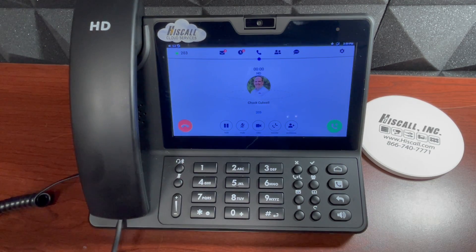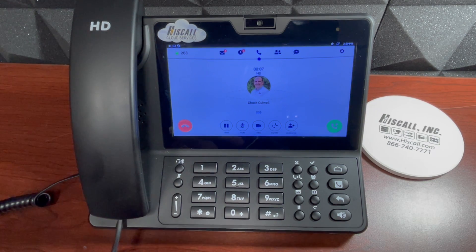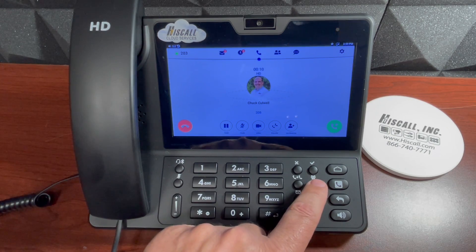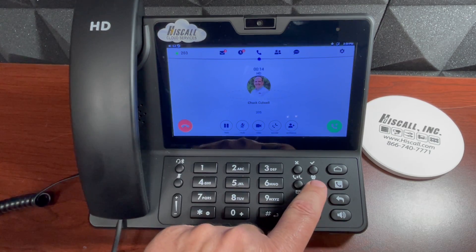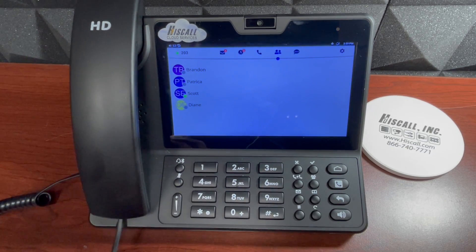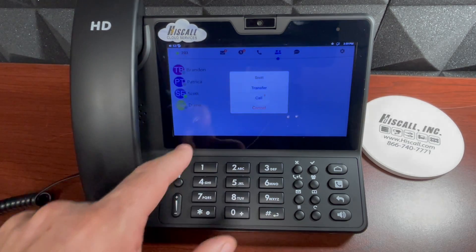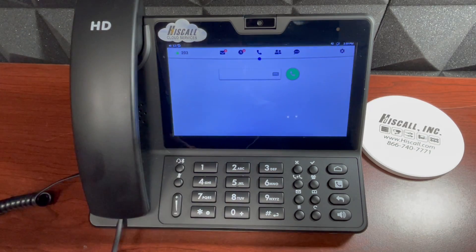Now I have an active call on this Vision phone and I want to initiate the transfer. This time I want to use the colleague button. I can get to that using this soft key or by swiping the touchscreen, but I'm just going to press the button. I want to transfer to Scott and I'm going to do a blind transfer — I'll select transfer and the call is gone.